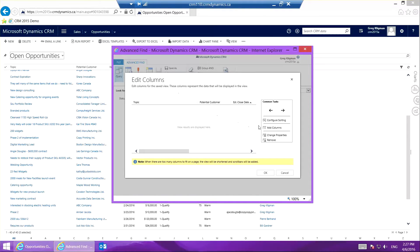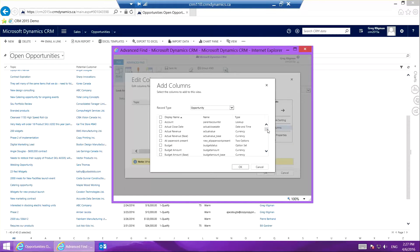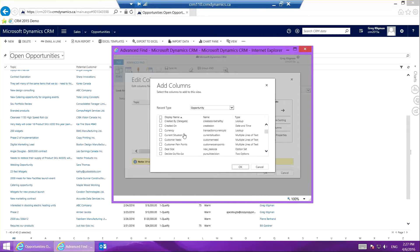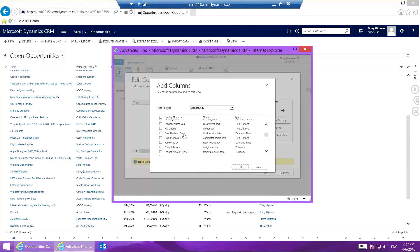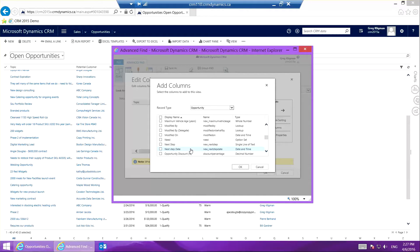Then I'm going to click Add Column, and I'm going to look for next step date. There it is. I'm going to click OK.